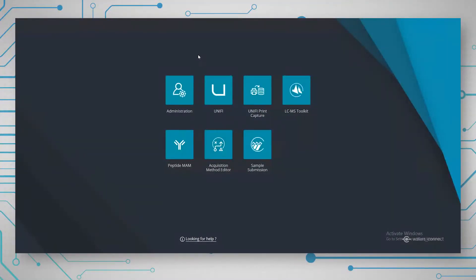What you can see here is the Waters Connect Hub. This is the new environment in which we have all the applications for things like Peptide MAM, sample submission, and acquisition metadata. We also have the Unify app, which contains all the functionality that we have in Unify. Today I'm going to show you the Peptide MAM complete workflow.